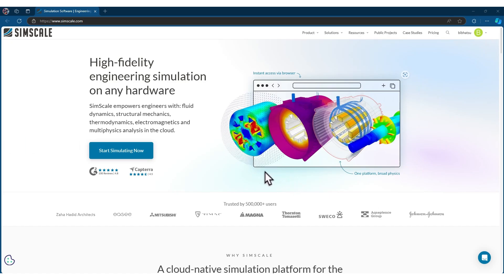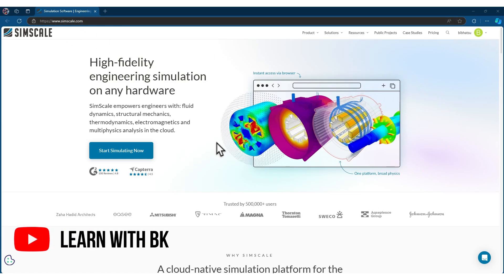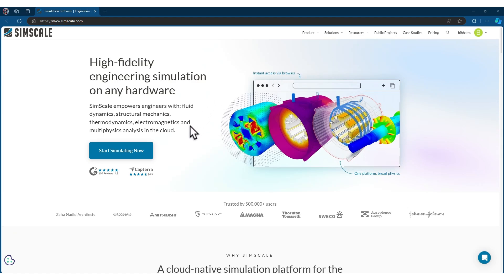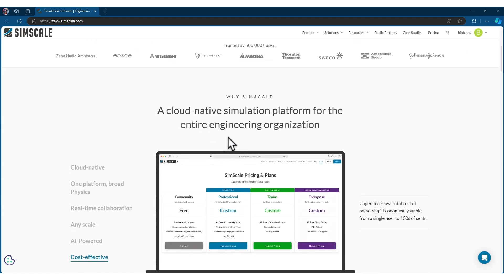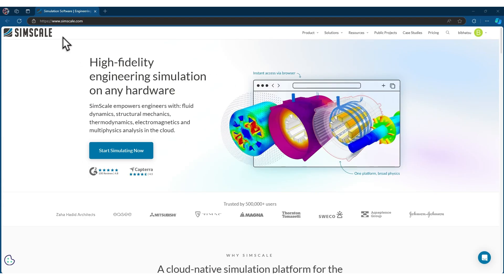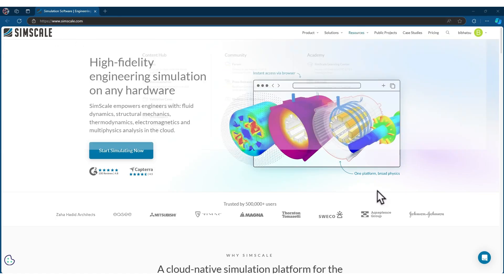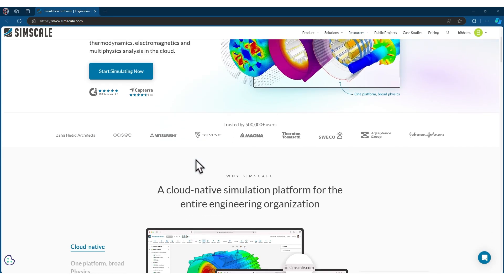Hello everyone and welcome back to another video. I found this interesting website called SimScale and I thought I could make a video about it because it's really interesting and initially free to use. You will be able to learn about finite element simulation — there are a ton of features. You can just log into simscale.com, create a free account, and run finite element simulations basically over your browser.